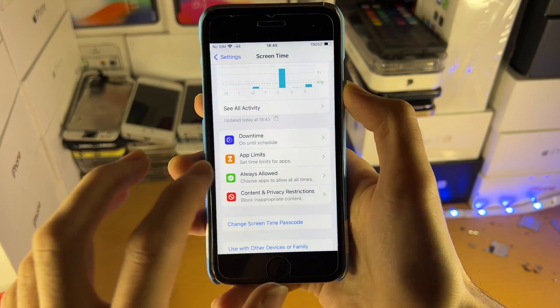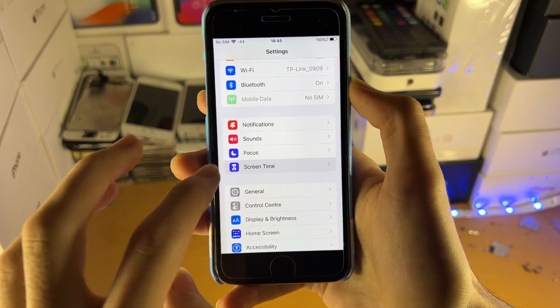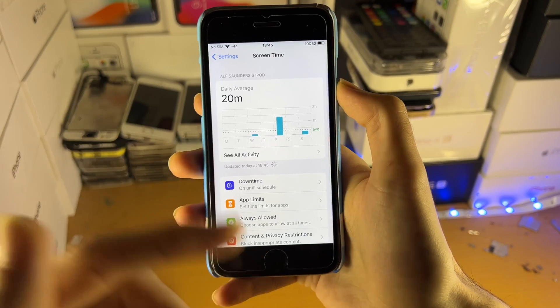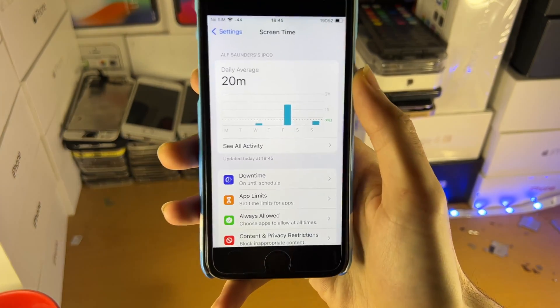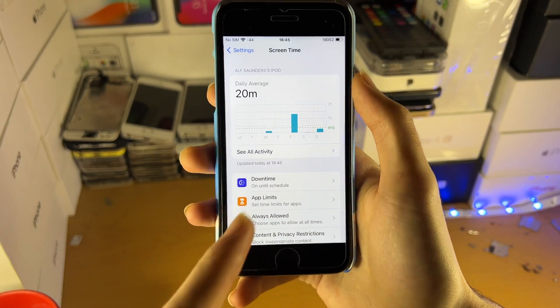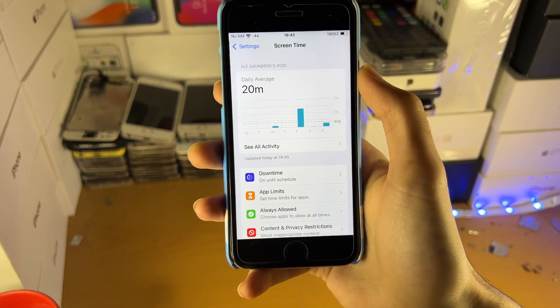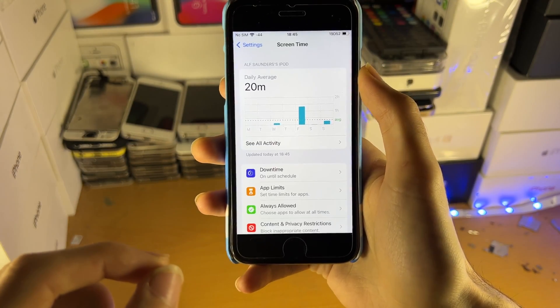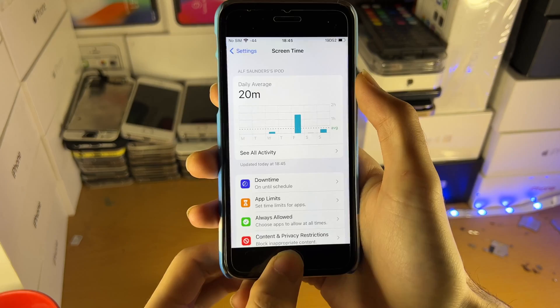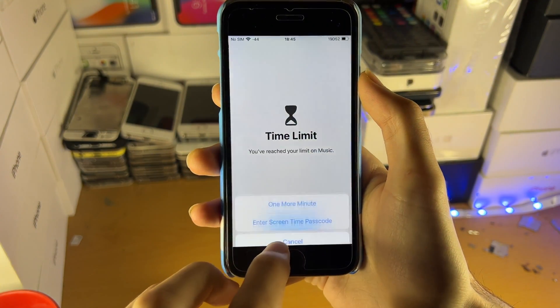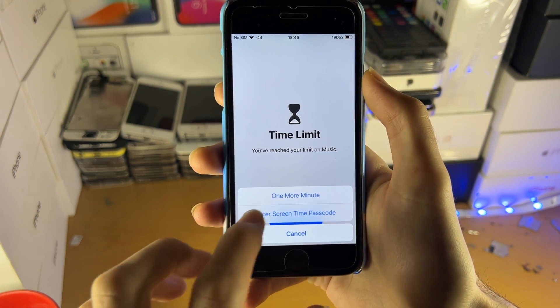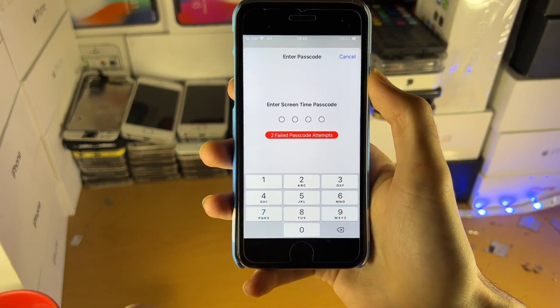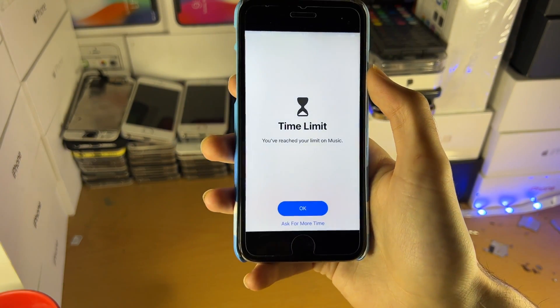And so what we're going to be doing is we're going to be removing this screen time passcode, which will also remove all of the parental restrictions. And then what I recommend you personally is you go into screen time and you re-enable it with your own passcode. By re-enabling it with your own passcode, you lock your parents out and you can control the restrictions here. I do recommend you set the same restrictions as your parents, but as you know the passcode now, you can ask for more time yourself.